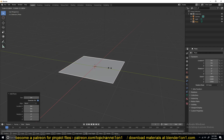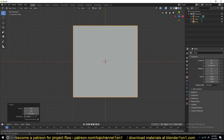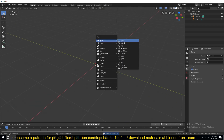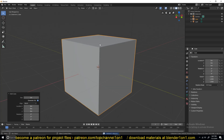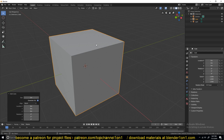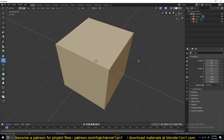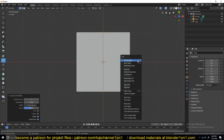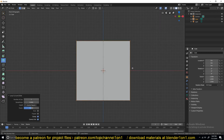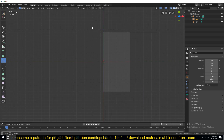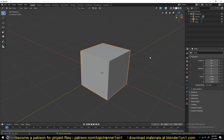So let's say you have an object like this and you're creating a piece of hard surface and you wanted to add bolts and things like that. Let's just use a cube here. We want to add bolts and screws on every corner without using the boolean modifier, because that would take a lot of time.